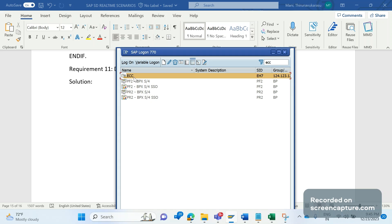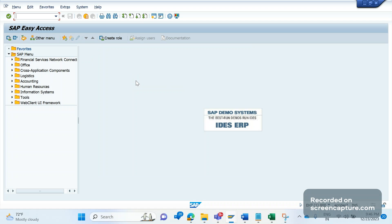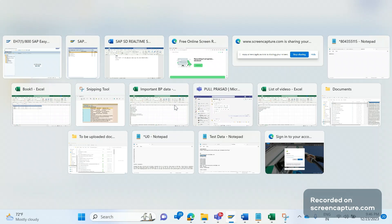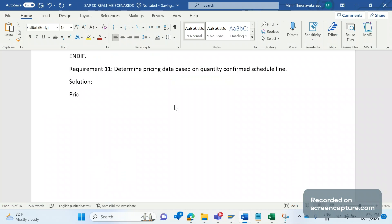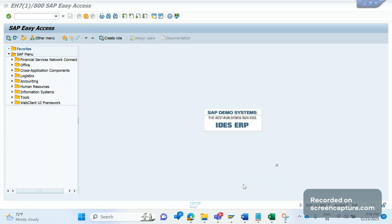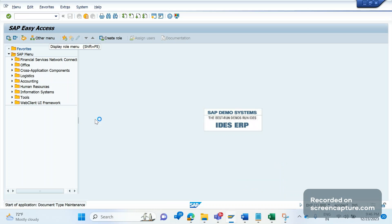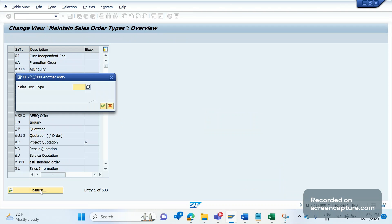Let me log into the system. As per the standard behavior, the pricing date will be determined from sales document type controls only. The transaction code is VOV8 — let me show that in the system. VOV8 is the transaction code to access the sales document type controls.